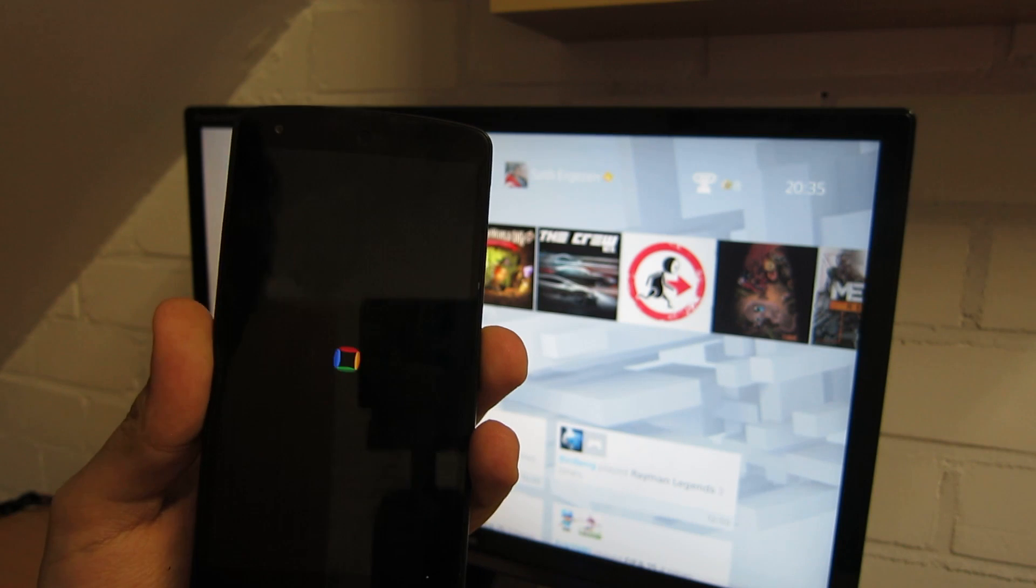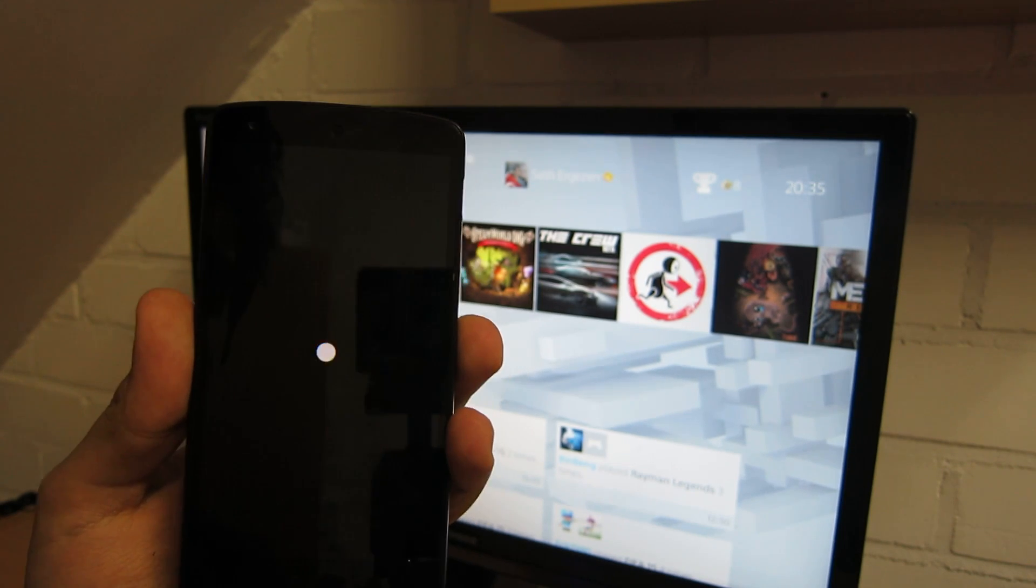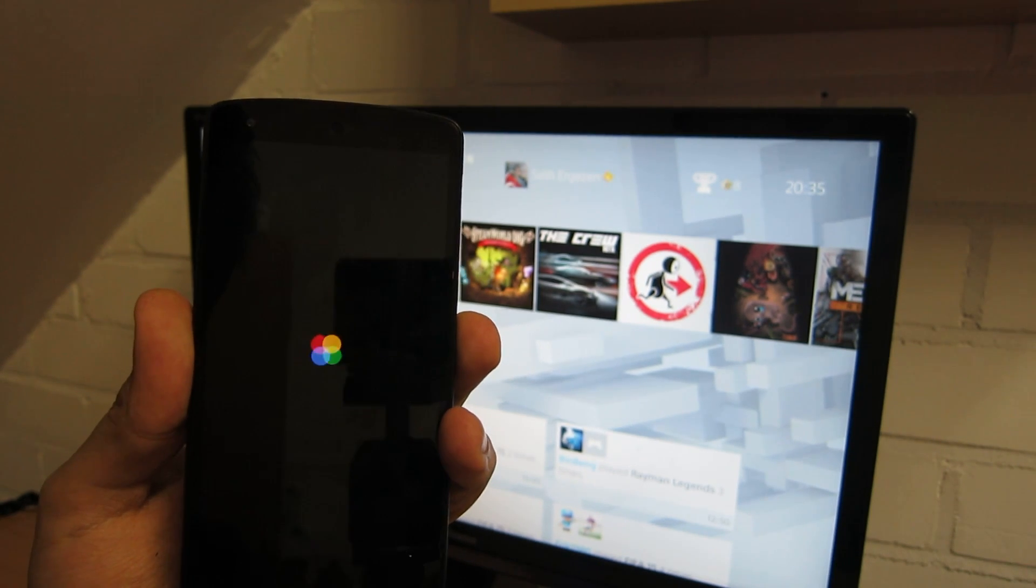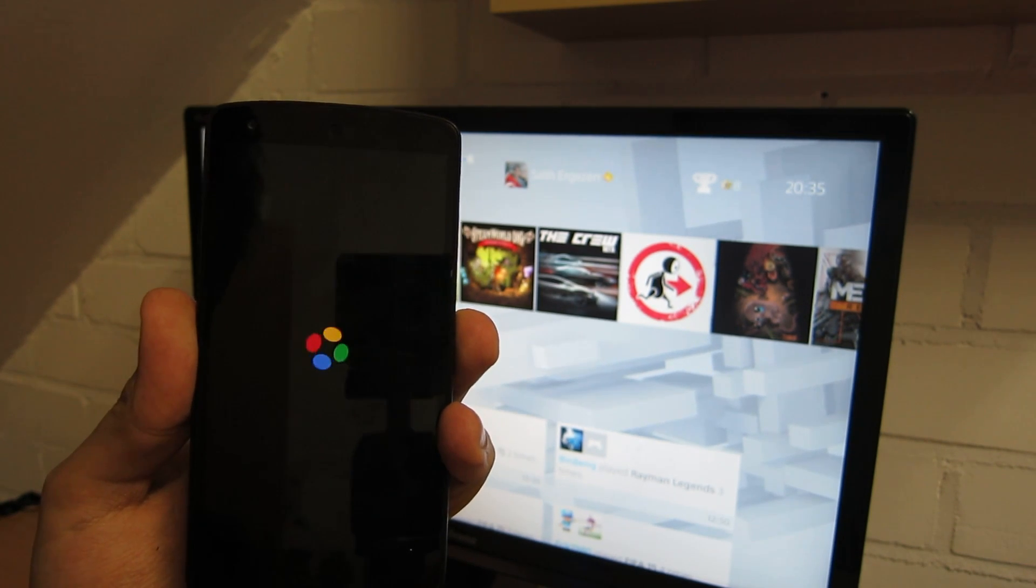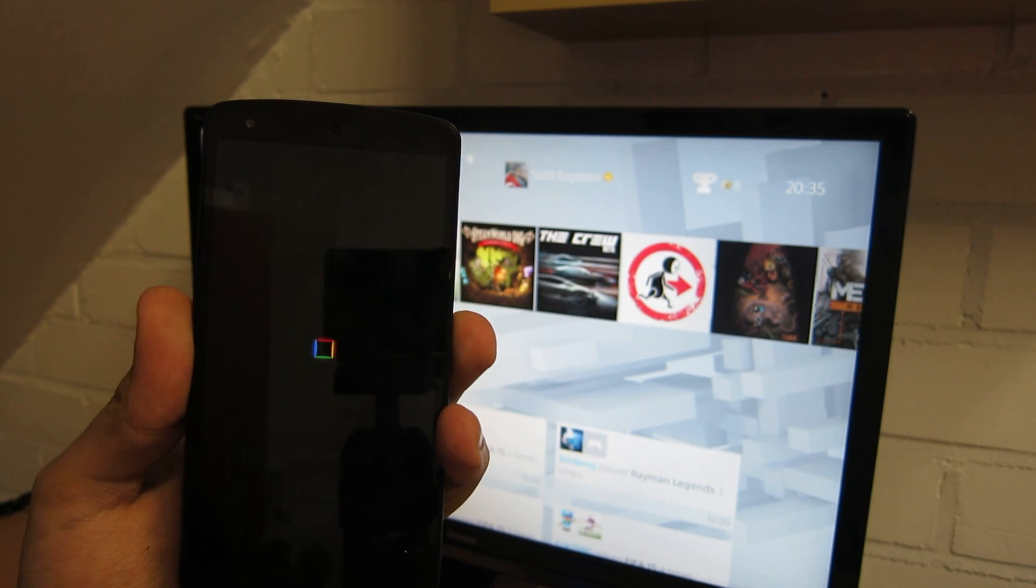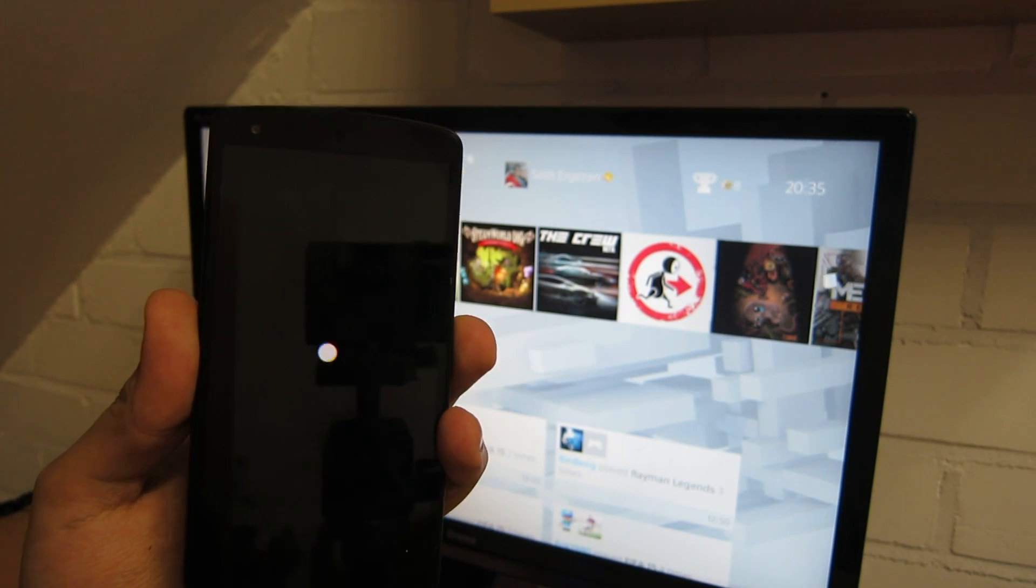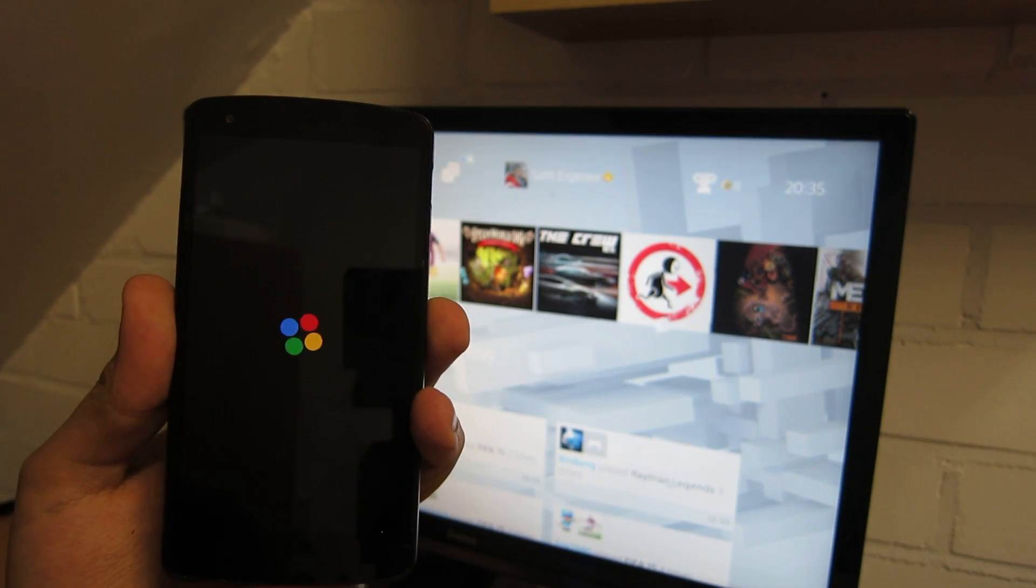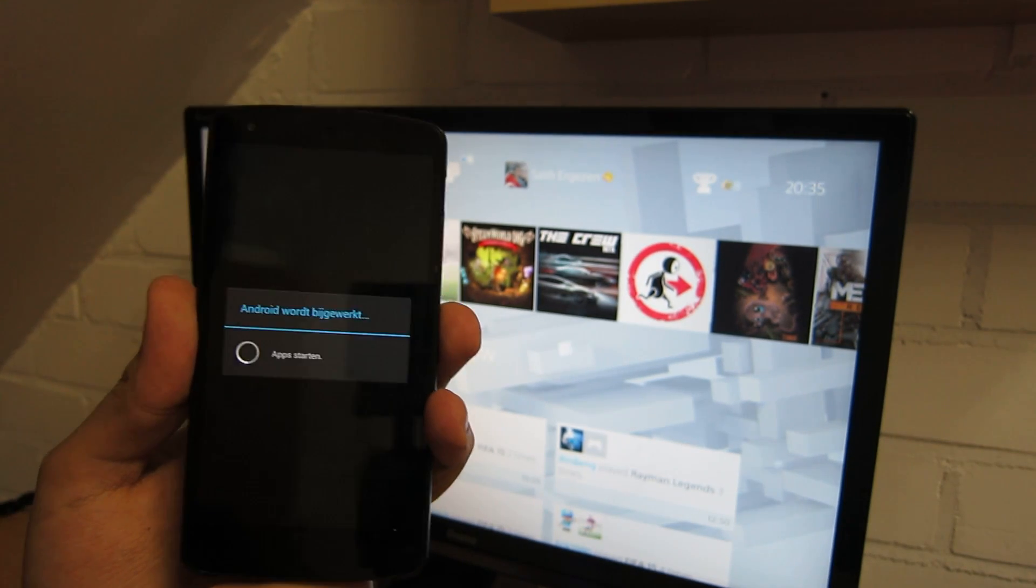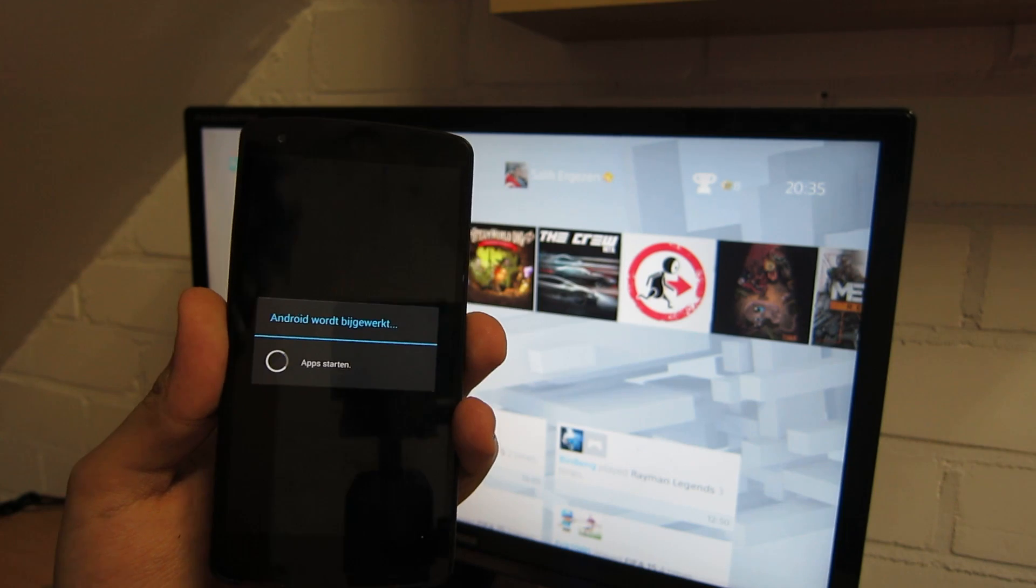But this is basically everything you have to do. Actually there is one other step and then you can use all features of the PlayStation app. Yeah, just let's wait for this.